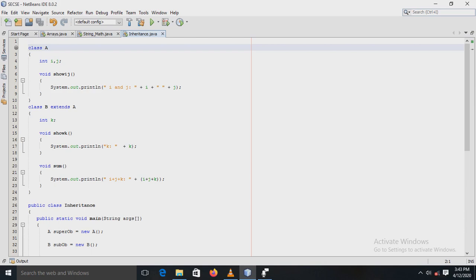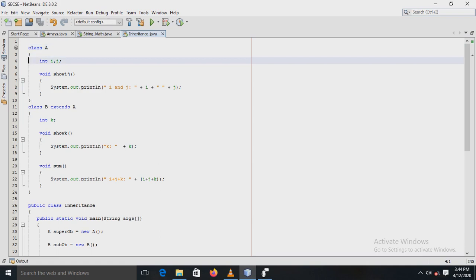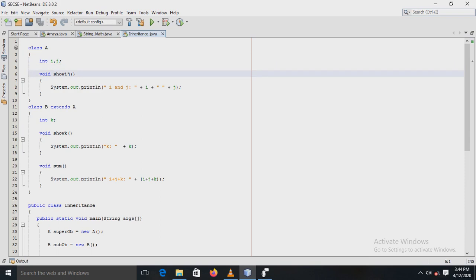That is all about the concept of inheritance. Now let's see in our program. Here, a class named A is created, which is a super class. In this class, two variables, i and j, of type integer are declared. Then one method, showIJ, is defined, in which the variables i and j are displayed using a print statement.